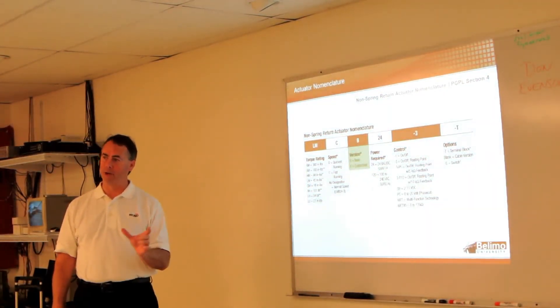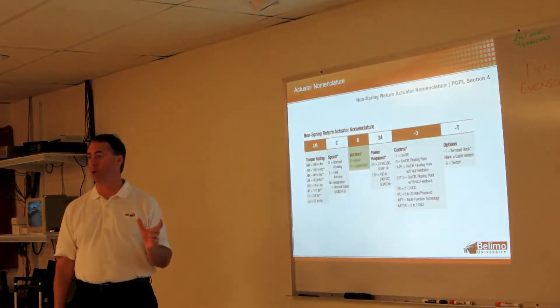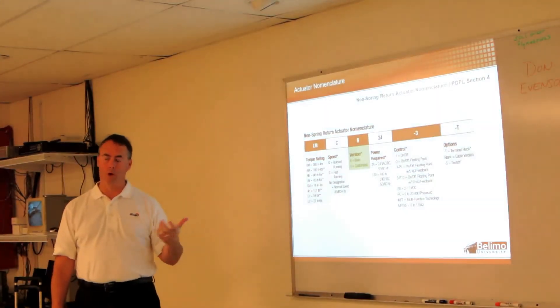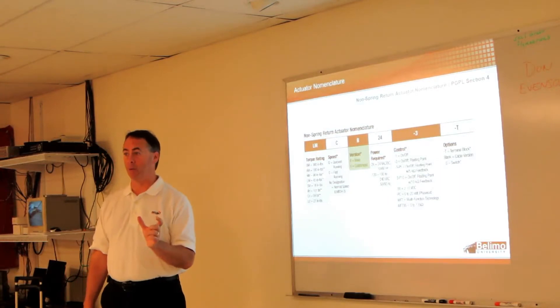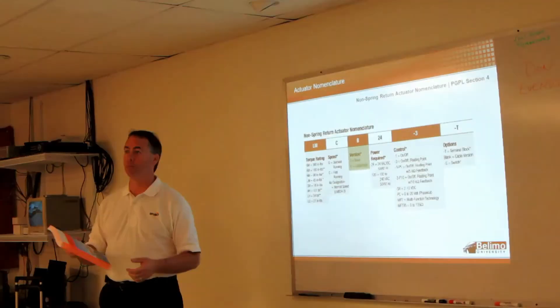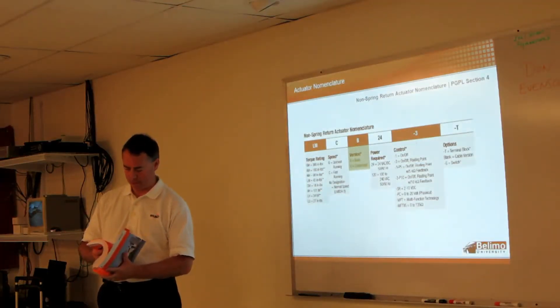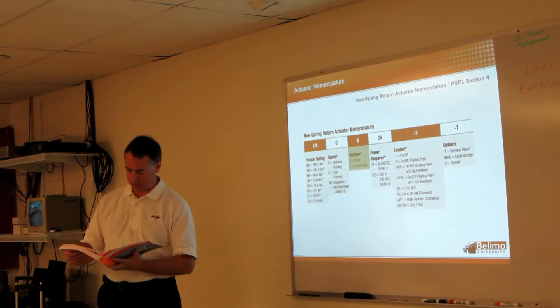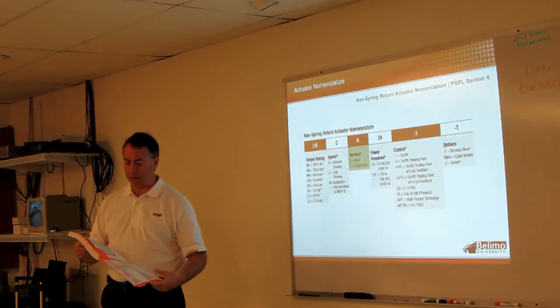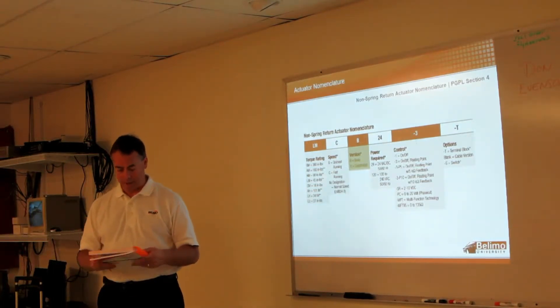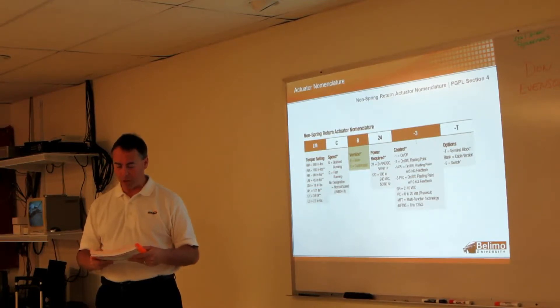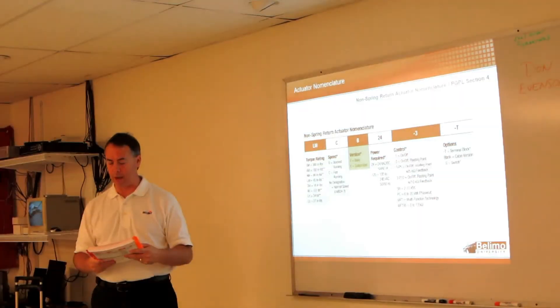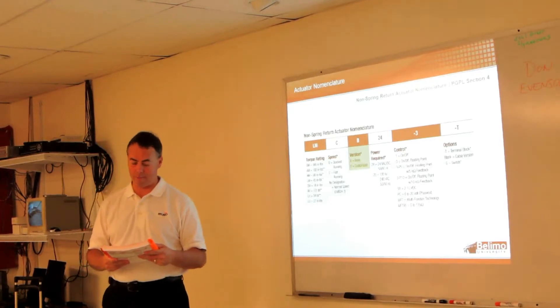Each MFT actuator has a different range within which you can program, and when you go to program one, it'll tell you what your range is and it also mentions in the book here. On page 1-1 it will show you the motor drive time - the second column will show you the spring return time.